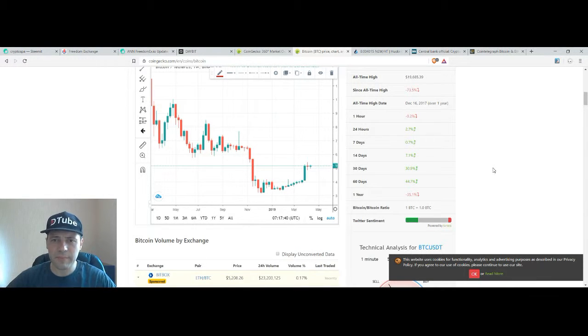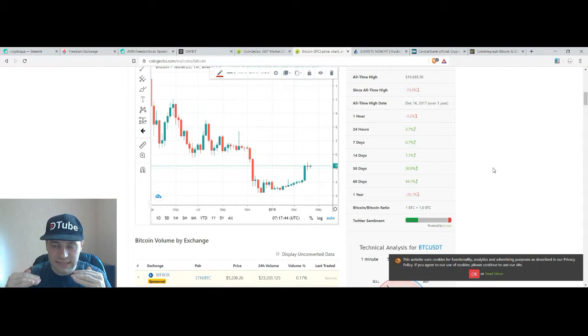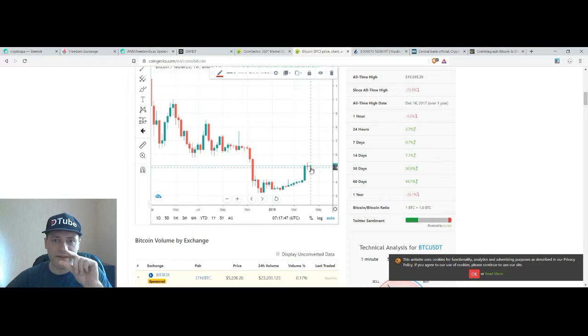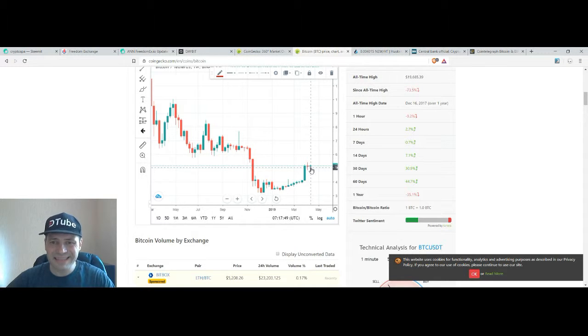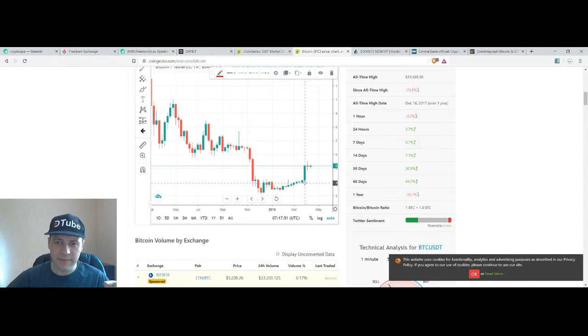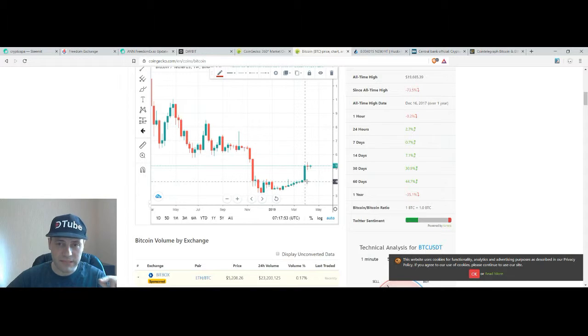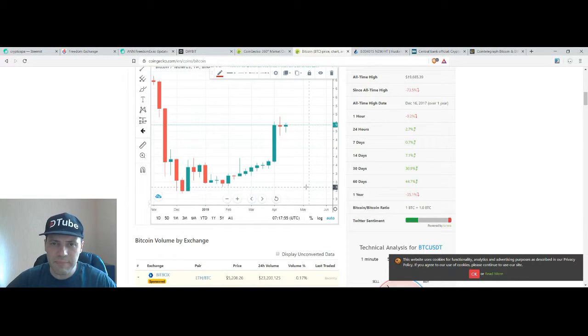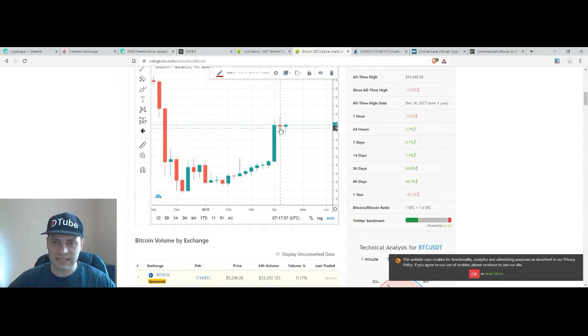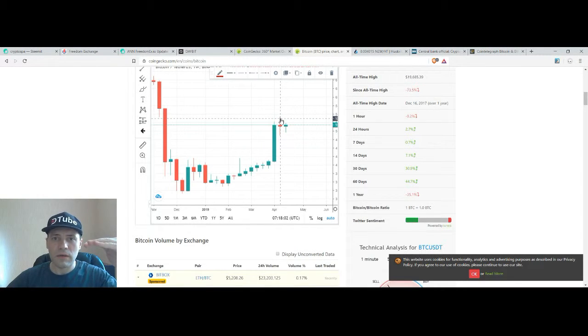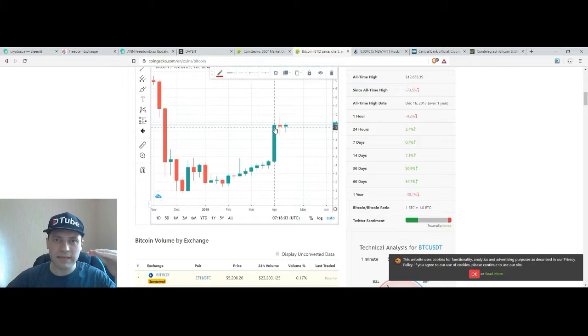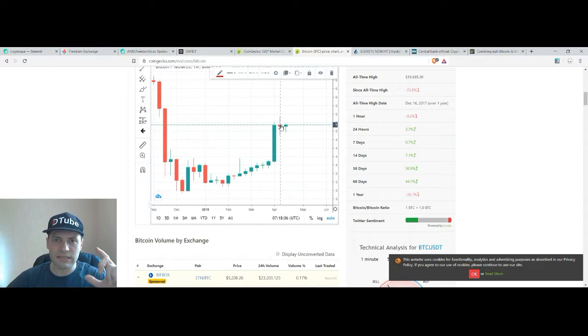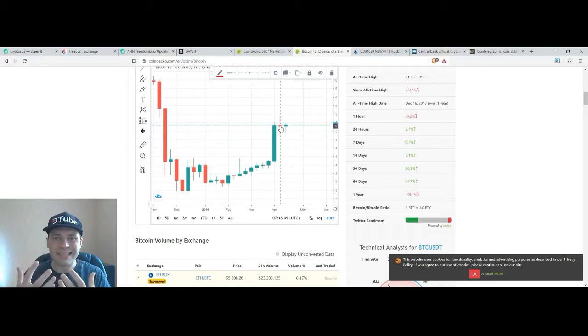So it makes me to some extent happy because we see that yes there is some kind of resistance at the moment. The last two candlesticks are very small but at least they have lows higher than the previous lows. And what makes me happy is that even the candlestick of the last week has a high, a maximum higher than the maximum of the previous solid bullish candlestick.